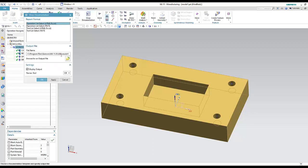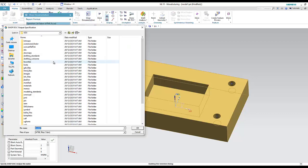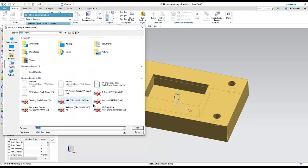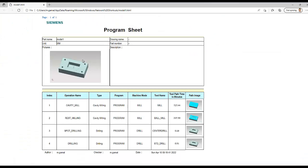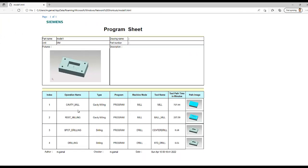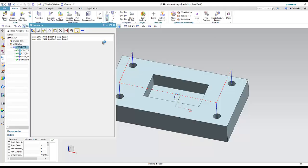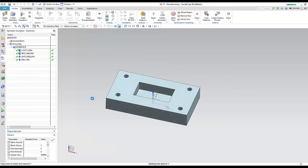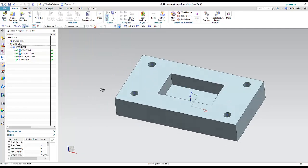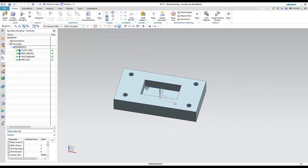Another option is Shop Documentation — browse to the desktop, and this generates a report of all four operations with all the parameters we configured. This is like a machining report for the full program.